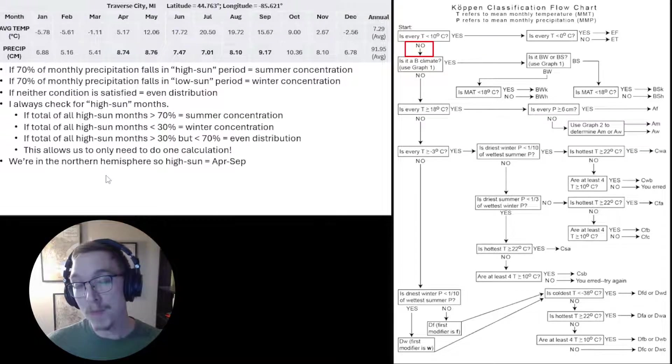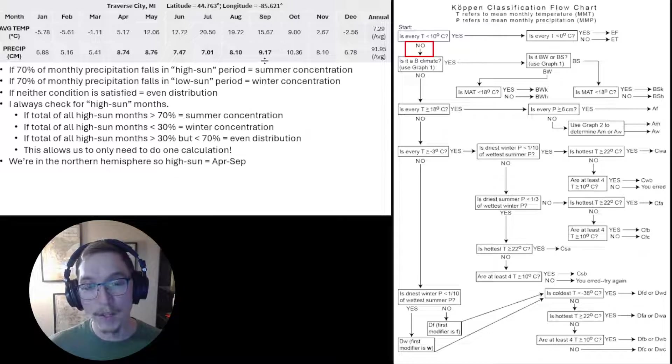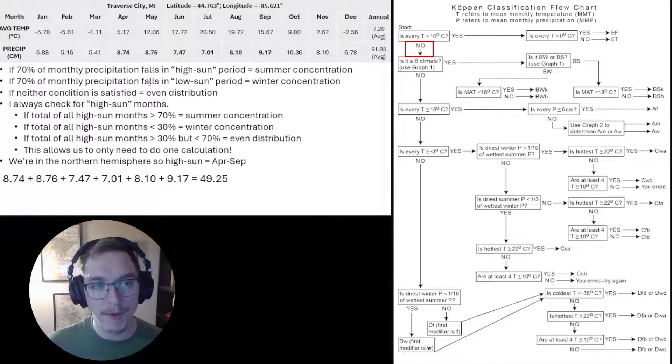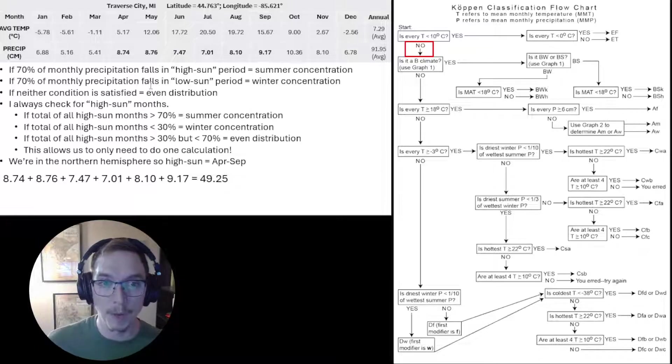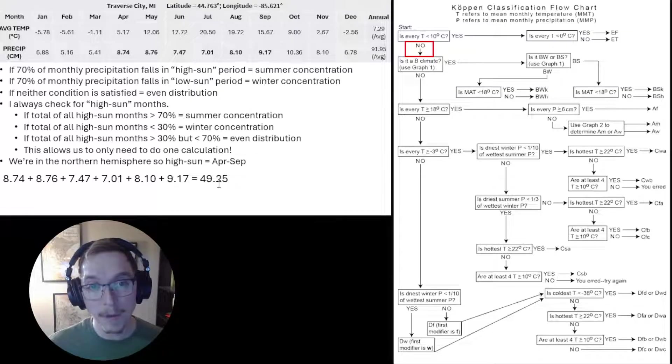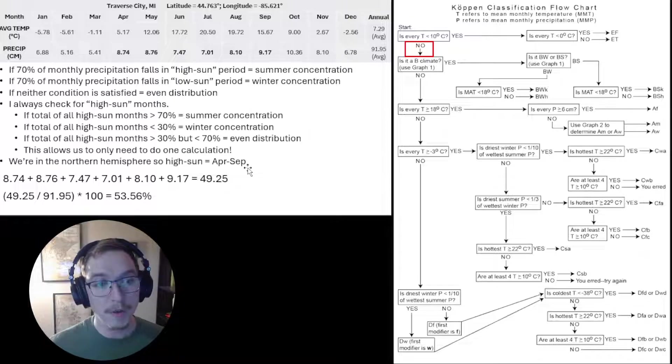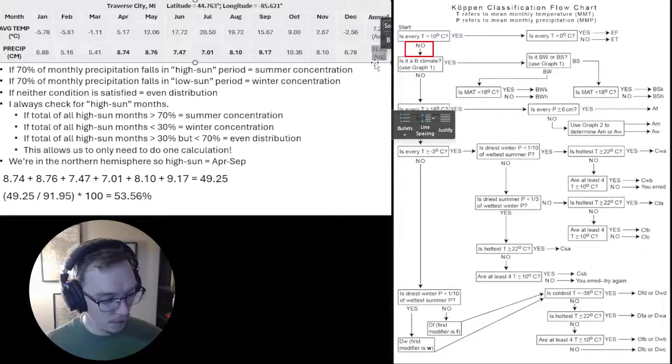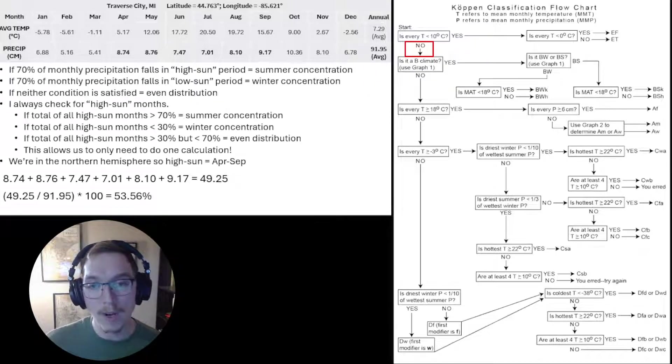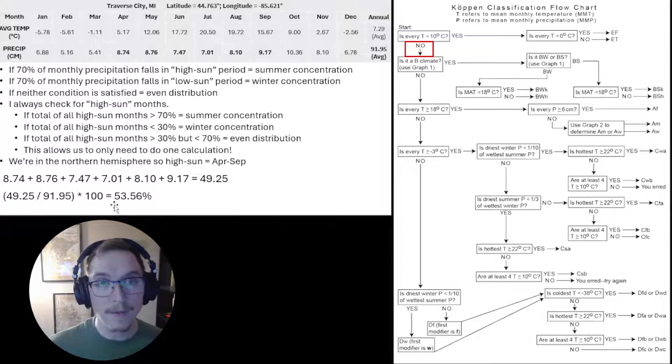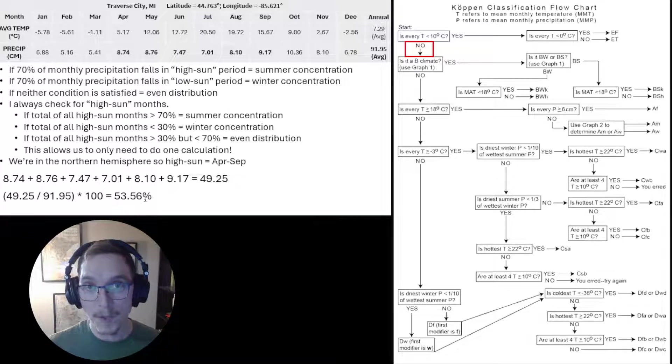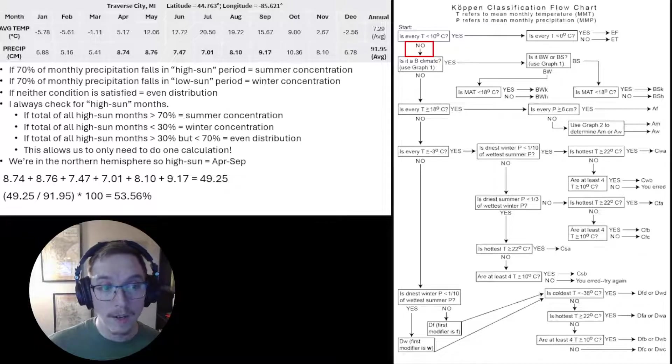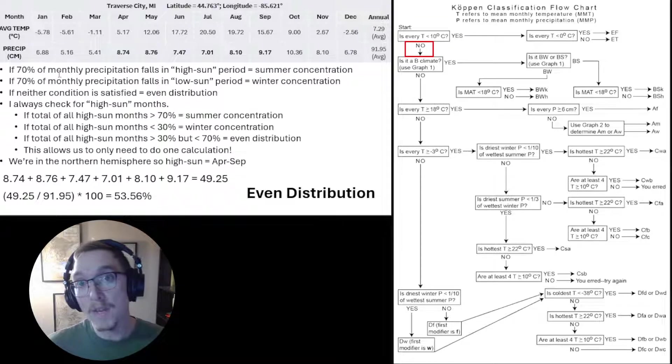We're in the Northern Hemisphere, so our high sun period is April to September. You see I have them bolded in the table above. If we add all of those together: 8.74 plus 8.76 plus 7.47 plus 7.01 plus 8.10 plus 9.17, that gives us 49.25 centimeters of precipitation. 49.25 divided by 90.95, which is our average annual precipitation, gives us 0.5356. Multiply that by a hundred to get a percentage, and we have 53.53%. That's greater than 30 but less than 70, which means we have an even distribution.